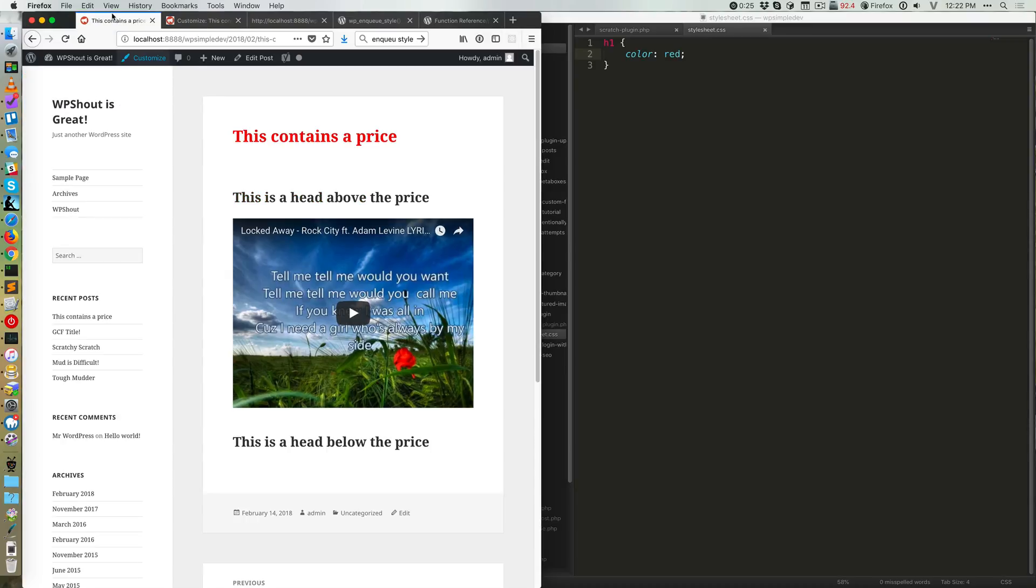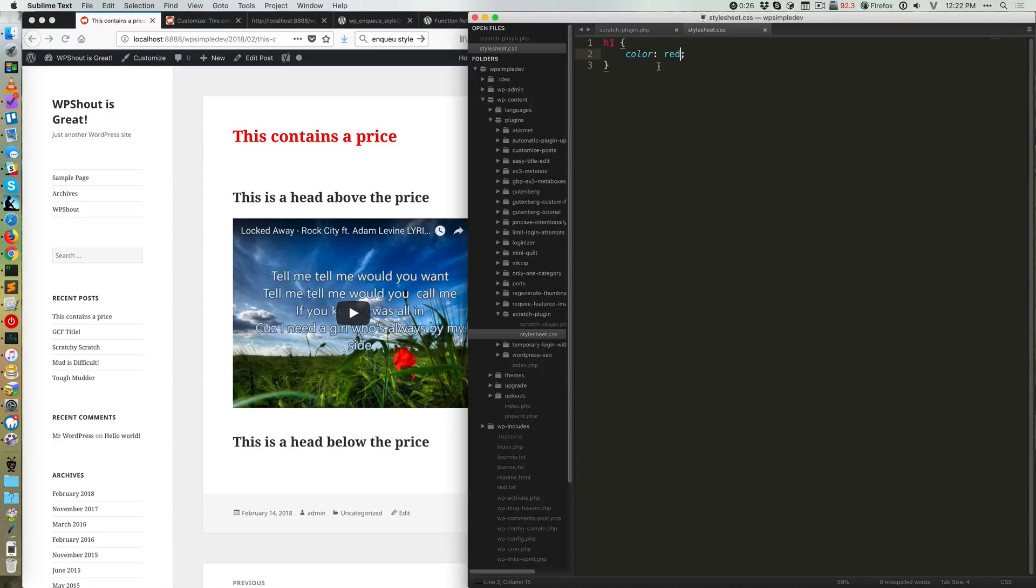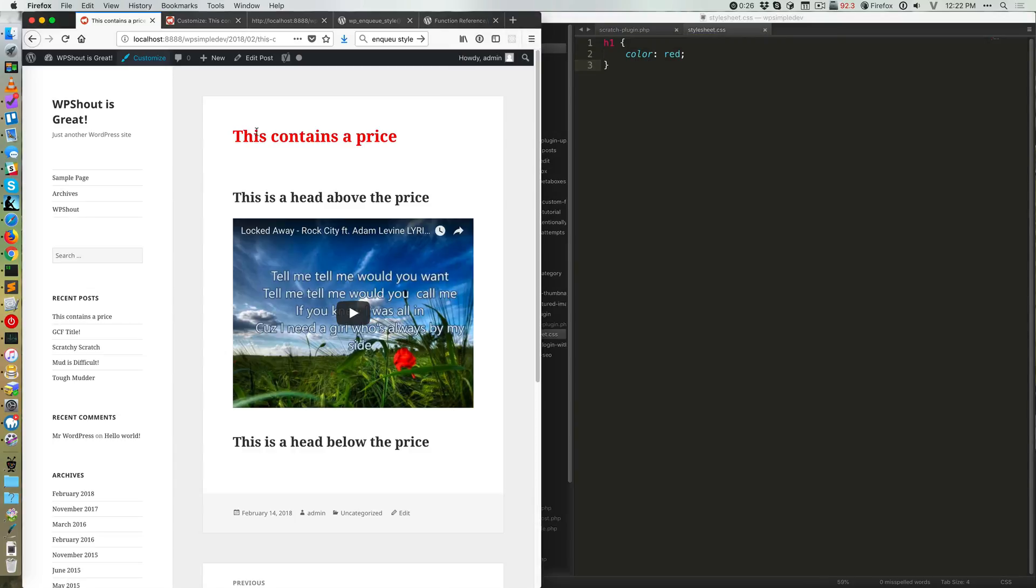So this could be in a plugin. It could be because you're writing your own theme from scratch and you want to put this function call into functions.php. Whatever it looks like, the stylesheet is not super important here, but you'll see that my color red is loading on the left.